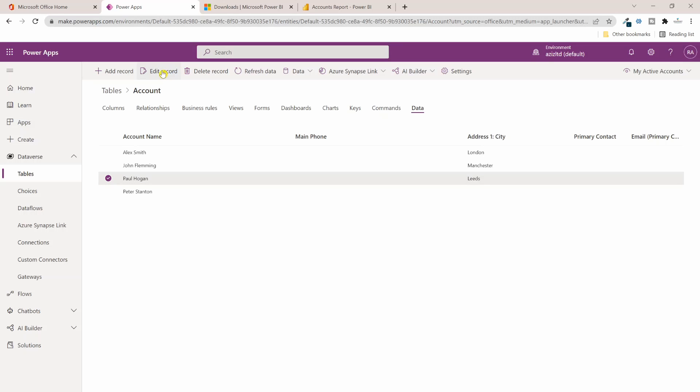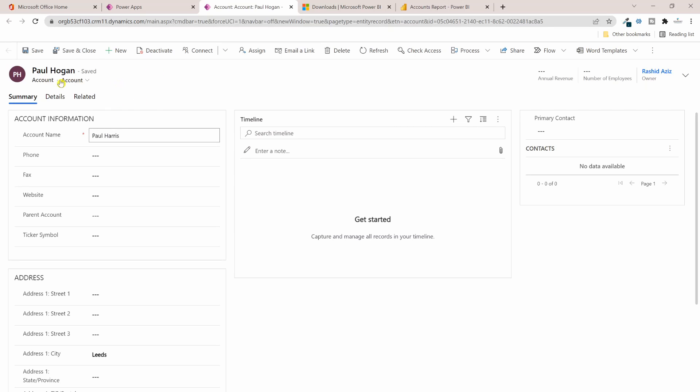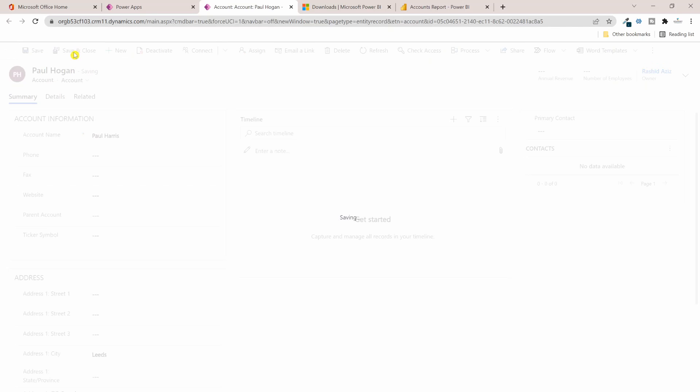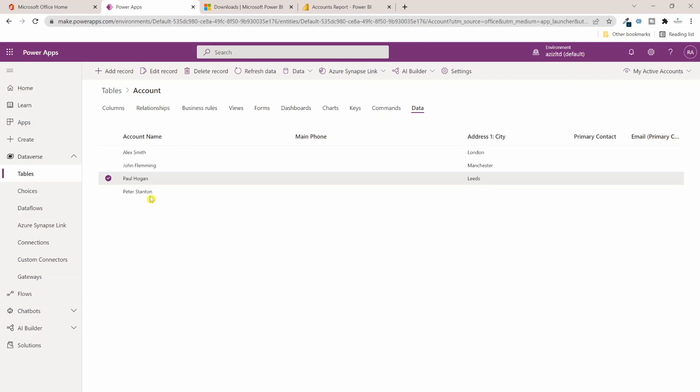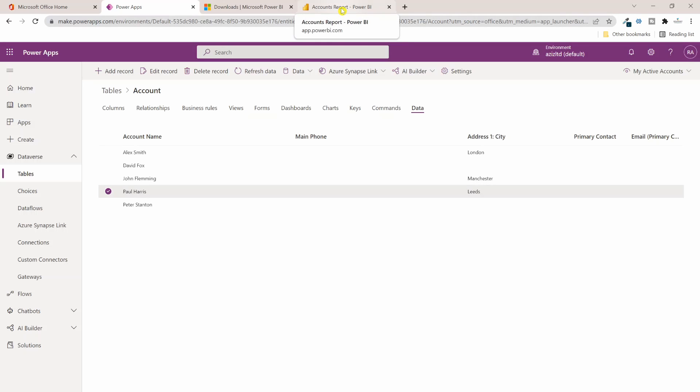Let me go ahead and update someone's name here. So if I select this account and click on Edit Record, instead of Paul Hogan I can say Paul Harris. So I have changed the name of this account - I've made an amendment to this account and I've already created one new account. So I'll click on Save and Close. Those two updates are going to appear here if I just click on Refresh Data. I can see the updates are made to the Accounts table.